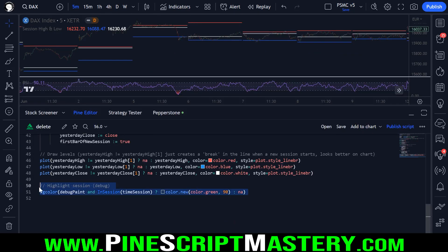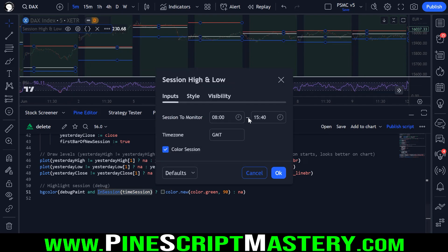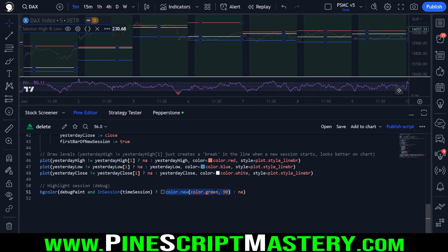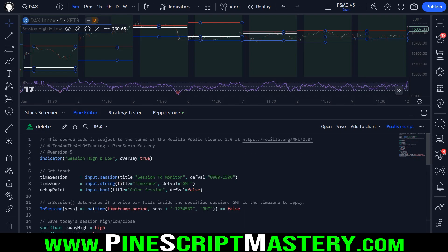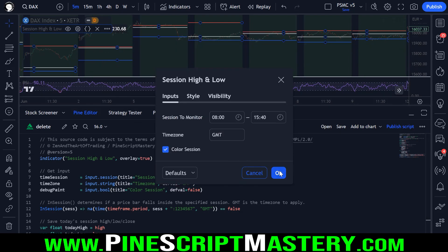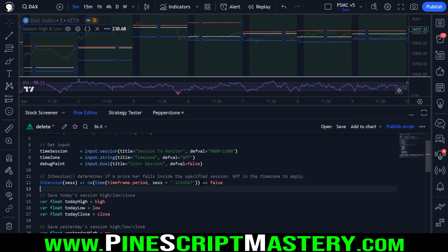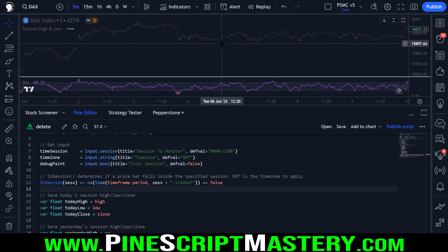Finally we have the debug code, which checks if debug is turned on — and if the current bar falls within our time session — then we change the background color to green with 90% transparency, otherwise we don't change the background color. We also pass in the time zone from the settings menu — in this case GMT or UTC. To pass in a specified time zone, we just add it as an extra parameter to our time function. If you omit this, the time function will reference the exchange time zone by default.